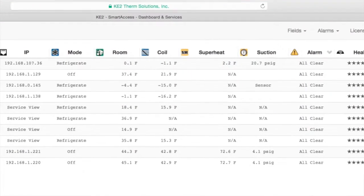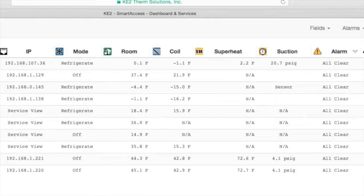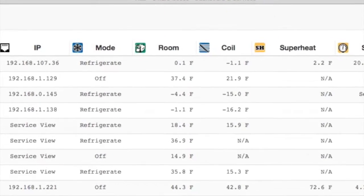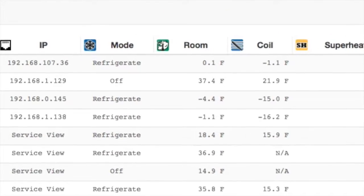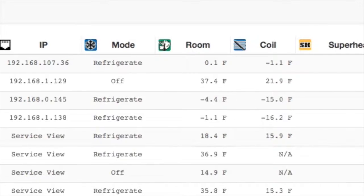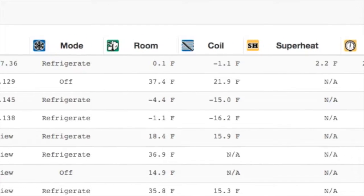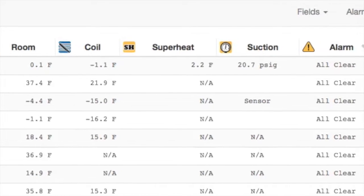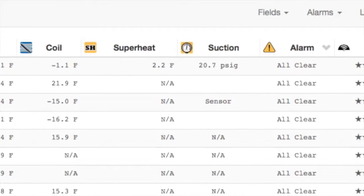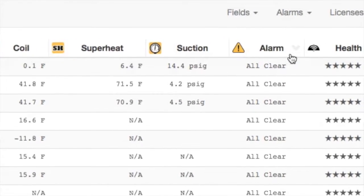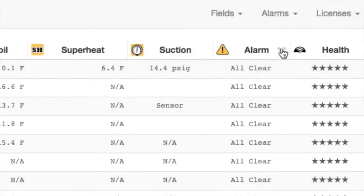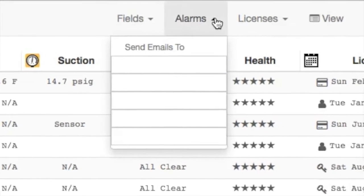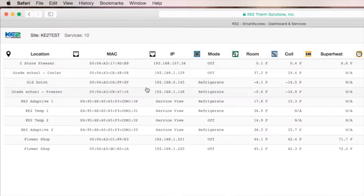Once connected to the Keto Therm portal, you can create your custom site with a dashboard of all the controllers you've set up with Keto Smart Access. On the dashboard, you'll see an overview of room temp, system mode, superheat, and so on. You can also set up alarm notifications so all controllers on a portal can alert you via text or email of a system alarm.